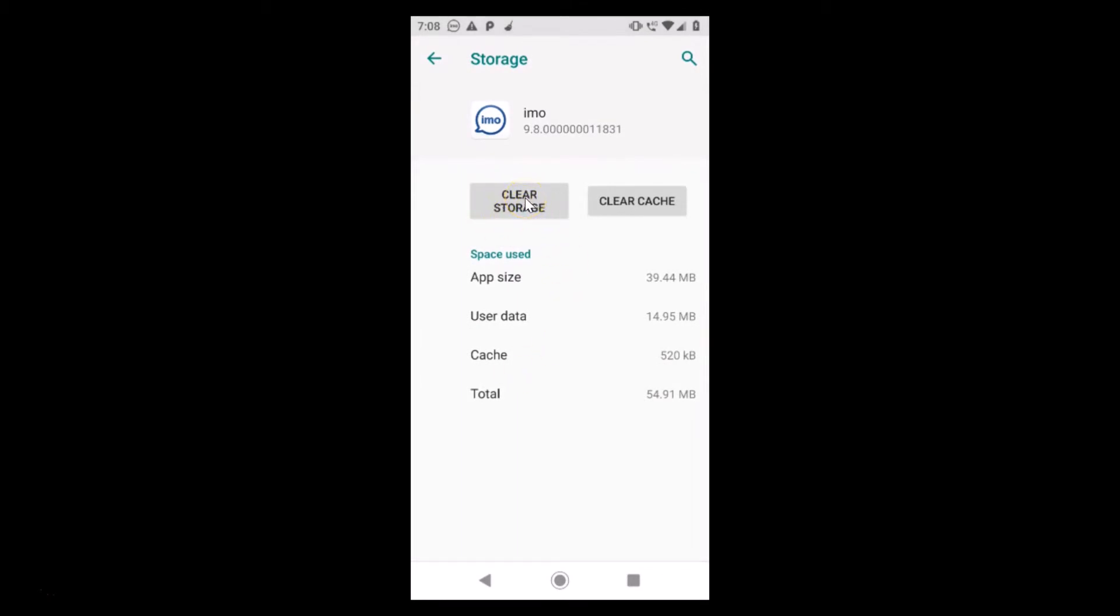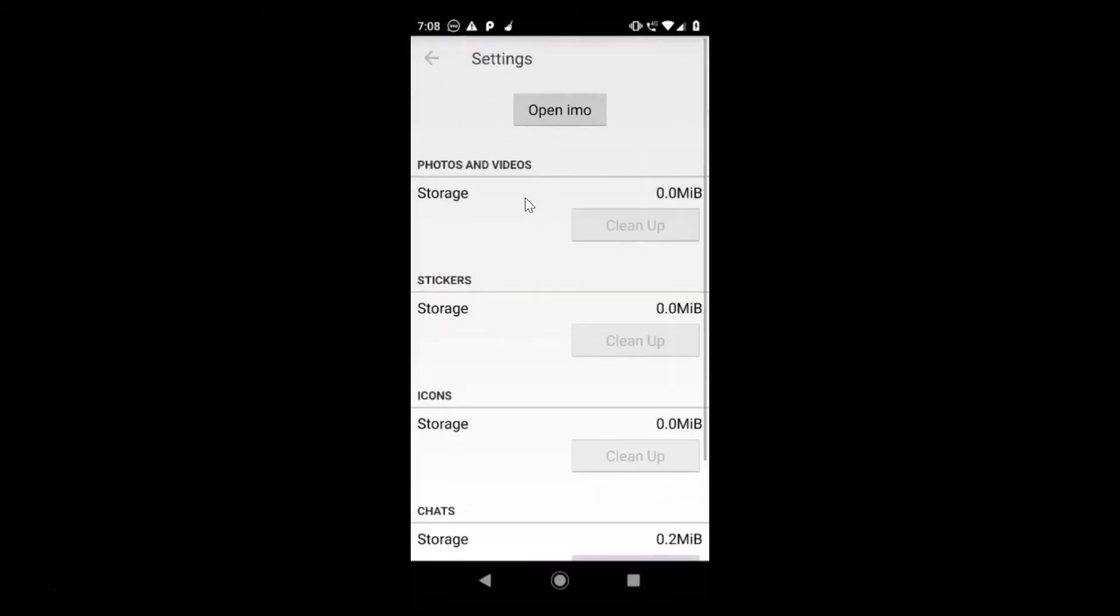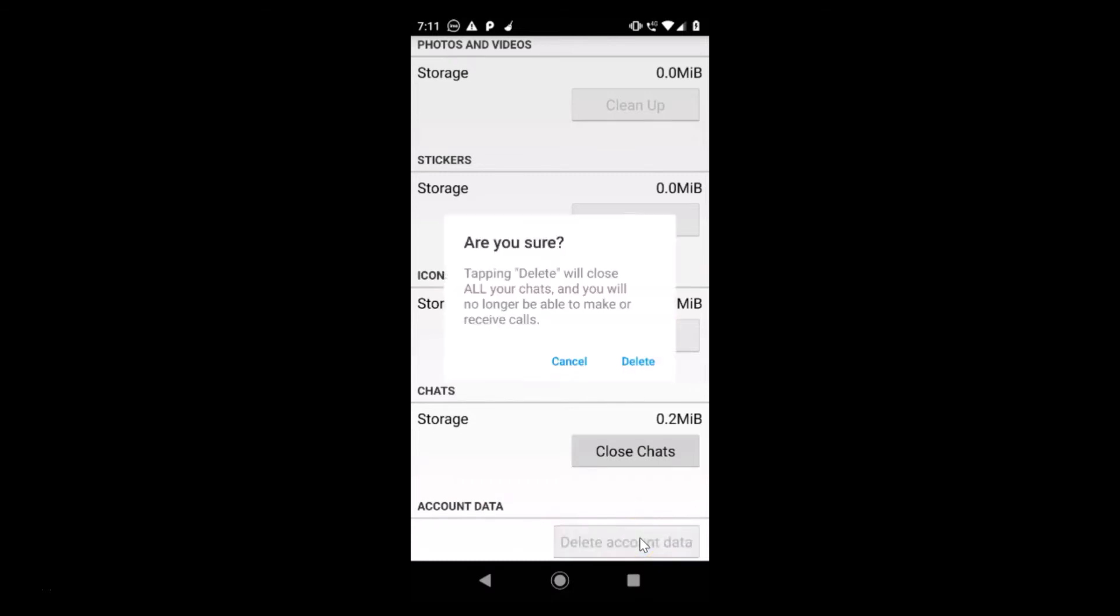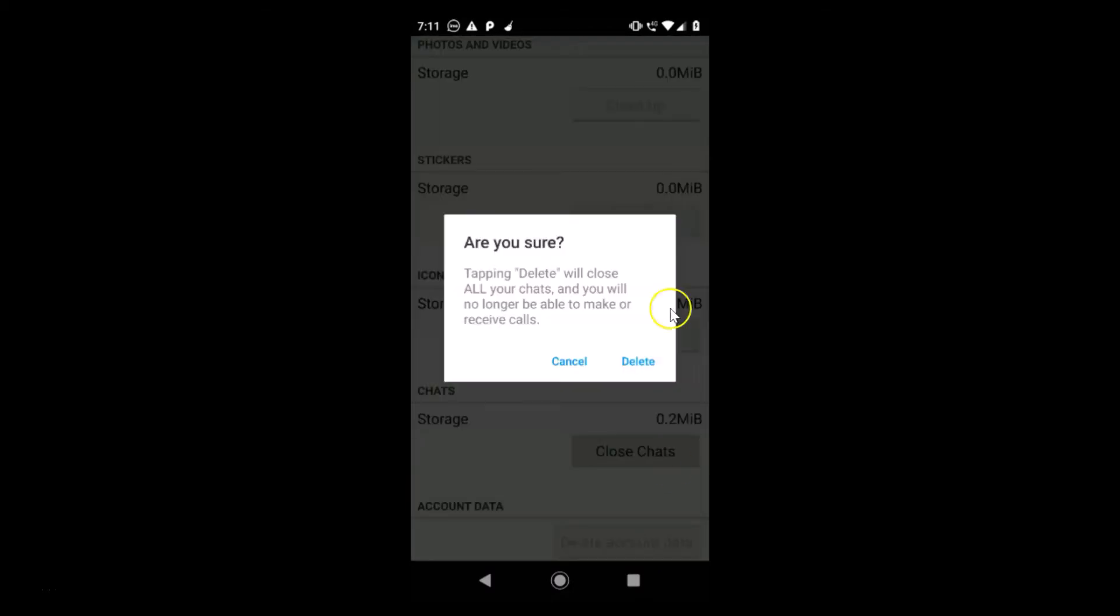Just tap on clear storage and here you need to scroll down. Here we have the account data. Under this, here we have the delete account data button. Just tap on that.